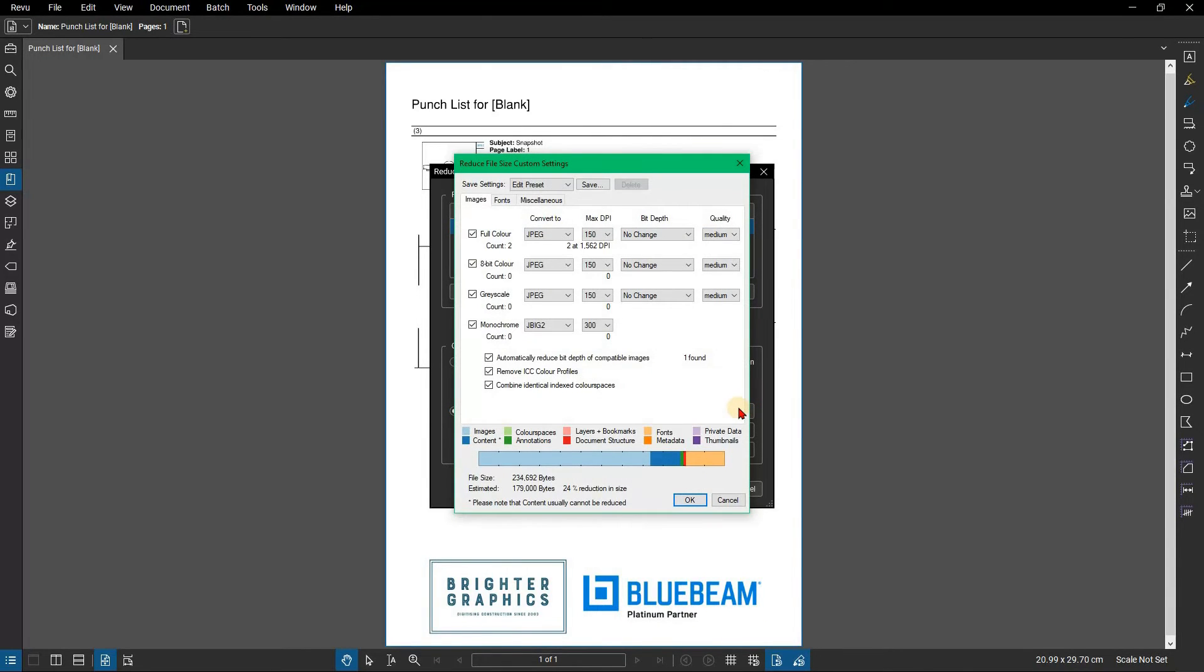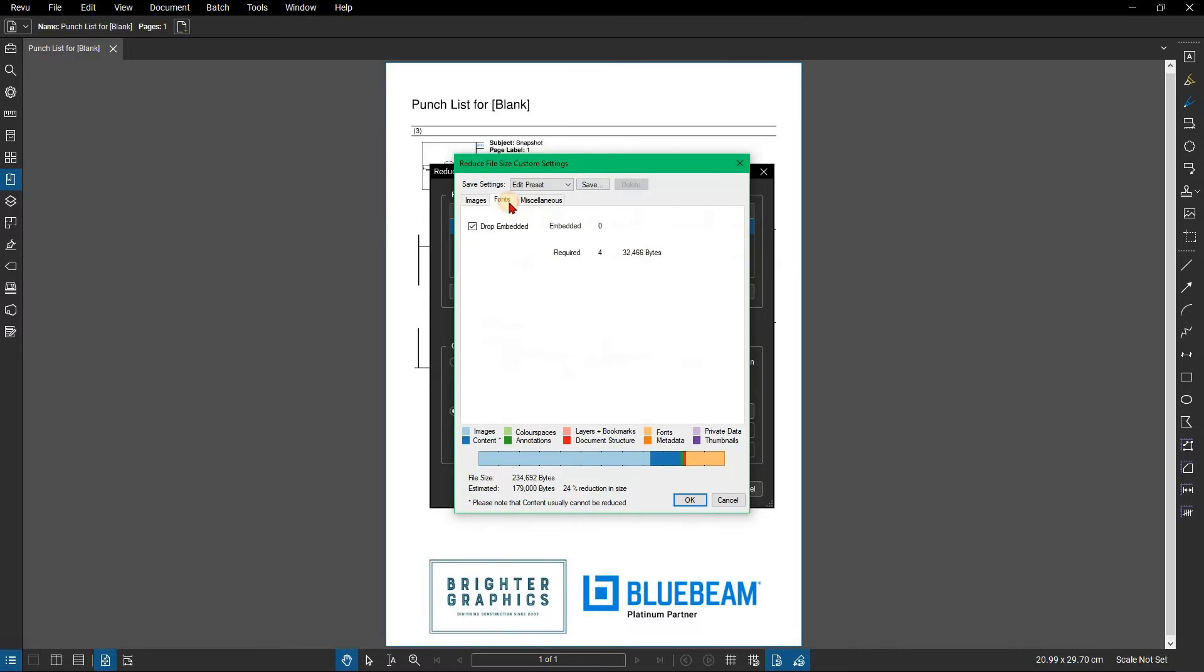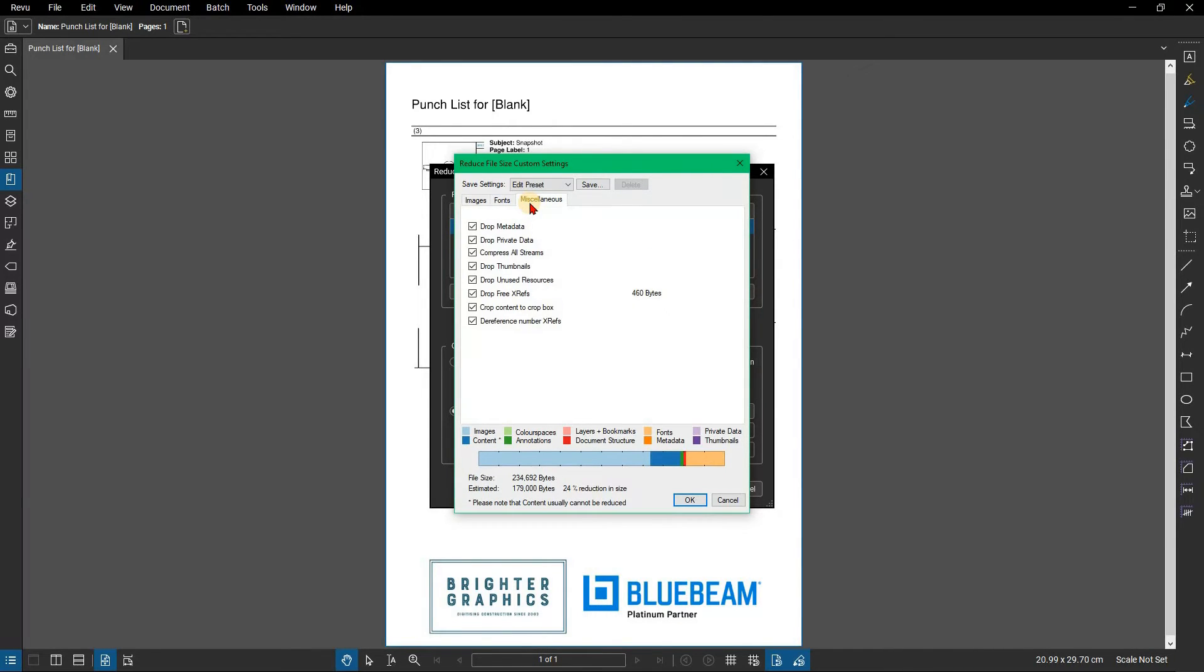From here you can customize how images in the document are compressed from the Images tab, drop any embedded fonts from the Fonts tab, and change a number of settings in the Miscellaneous tab.